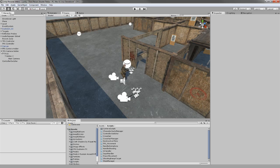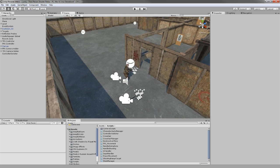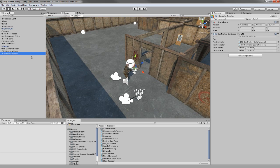Since there is probably only going to be one player that changes from a third person controller to a first person controller, we can create a new game object that is going to handle all the switching.